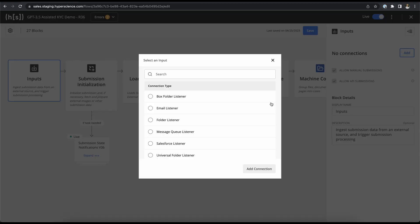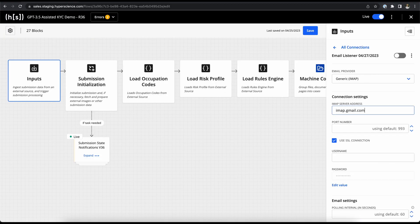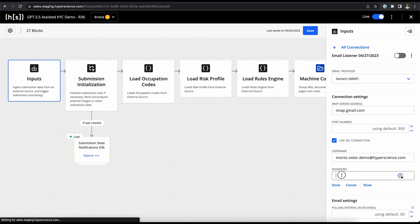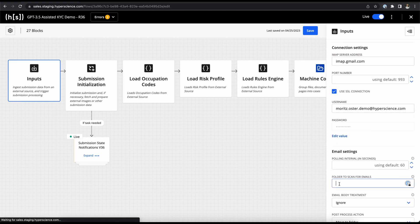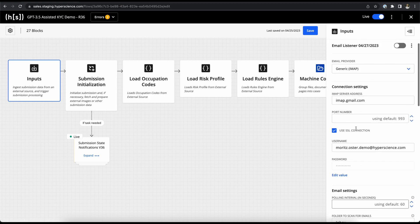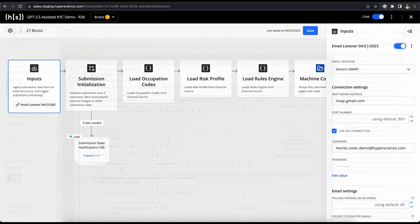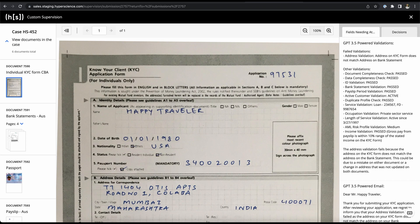As a customer, we can make a submission of our KYC documents, for example via email, where it is picked up by a folder listener and our intelligent document processing with human AI collaboration kicks off. Now that all the data from all documents is accurately extracted with Hyperscience and we sent the request to the OpenAI API...